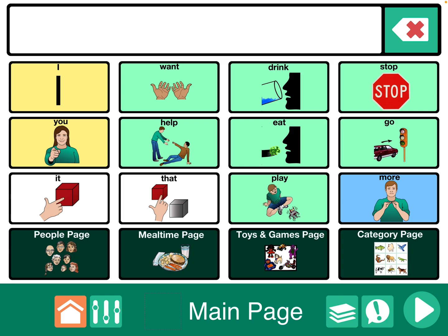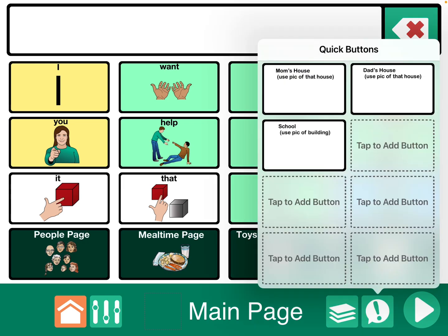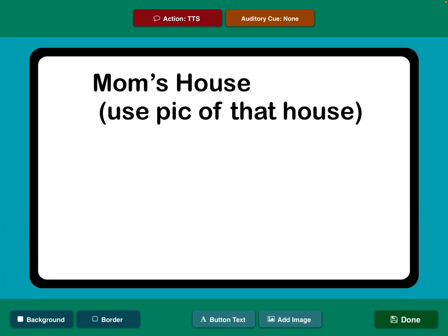So how I would handle that is, within the most robust option that's being used, I would go into edit mode and then use the quick buttons area — you have the option to have four or eight buttons. I would add a button for mom's house and use a picture of that house as the symbol on that button, dad's house with a picture of that house. For school, I would be tempted to have a discussion on the reasons why and see if it can be tweaked, but if not, do the same — have school with a picture of that building.